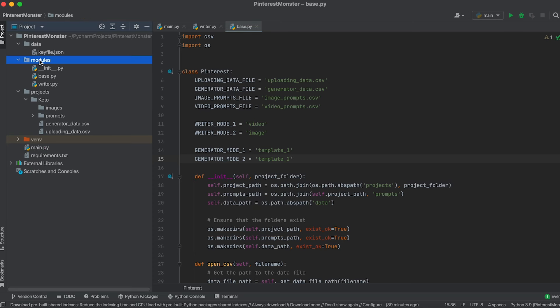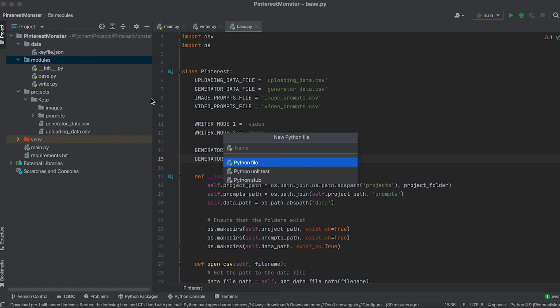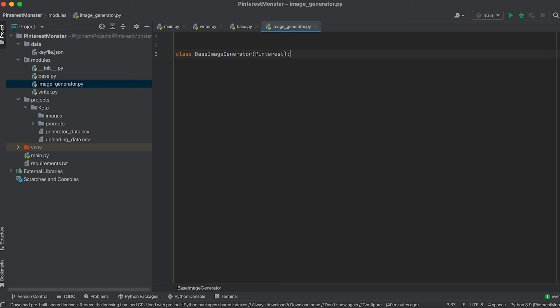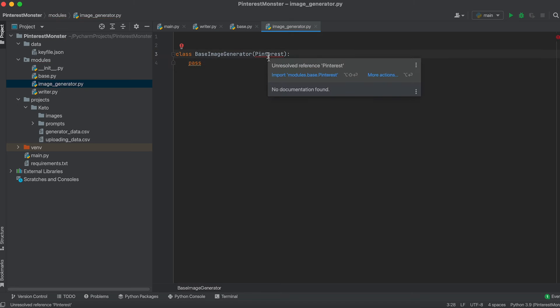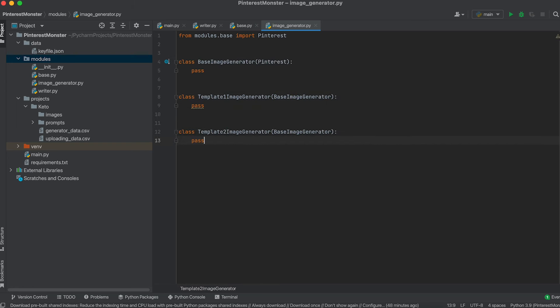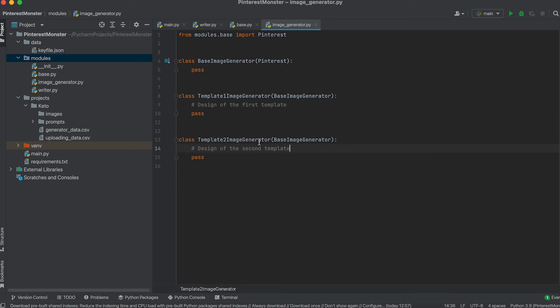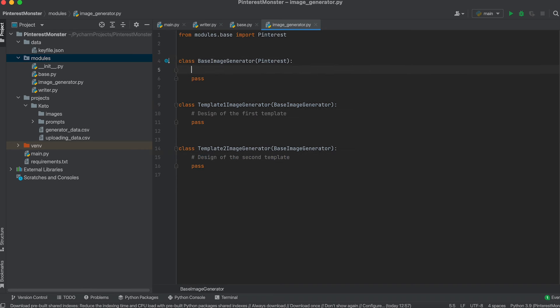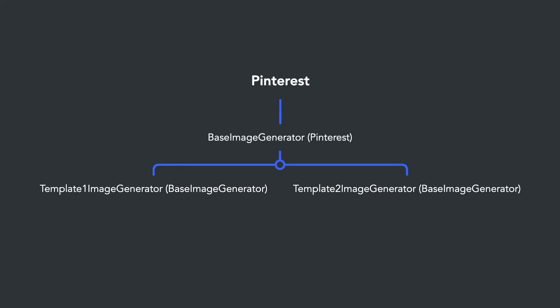Let's create a file named imageGenerator.py in the modules package. In this file, we'll create three classes: BaseImageGenerator, inheriting from the base Pinterest class; TemplateOneImageGenerator and TemplateTwoImageGenerator, both inheriting from BaseImageGenerator. Common elements for the child classes will be extracted into BaseImageGenerator, which itself inherits from the base Pinterest class.